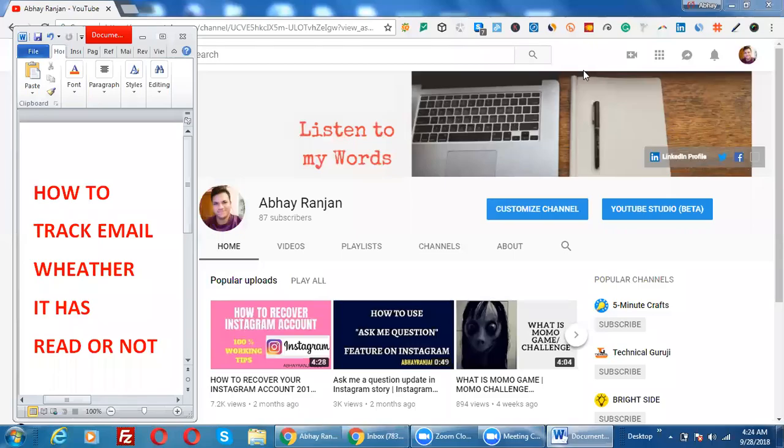Hello guys, what's up! This is Abhay Ranjan from abhayrangin.com. I welcome you all to my YouTube channel. Here's another important video for you: how to track email whether it has been read or not. This video is going to help you track your email to see if it has been read by your recipient. So without any delay, I'm going to show this.